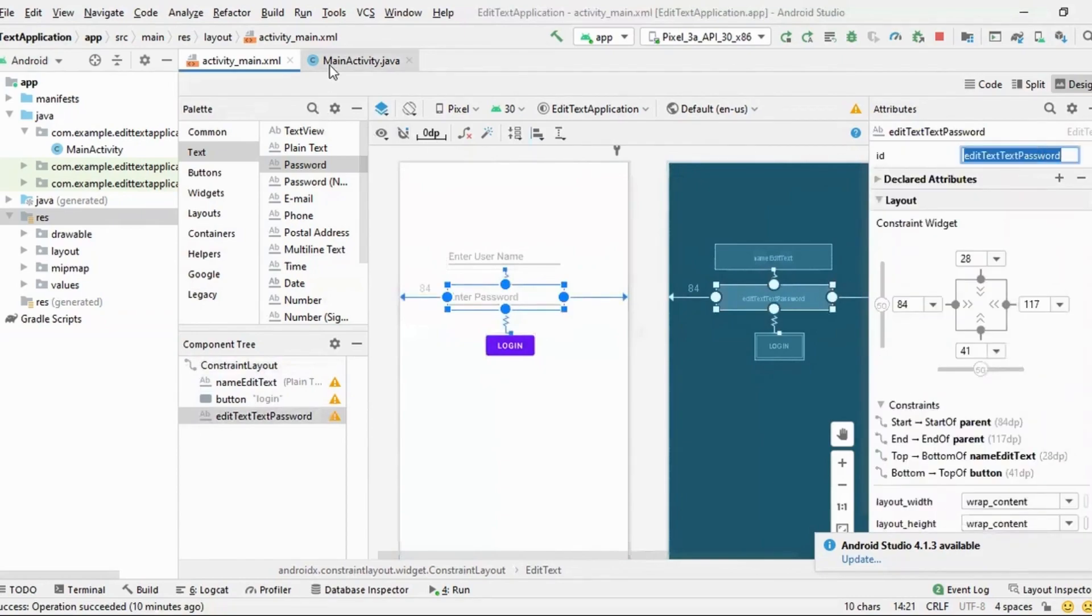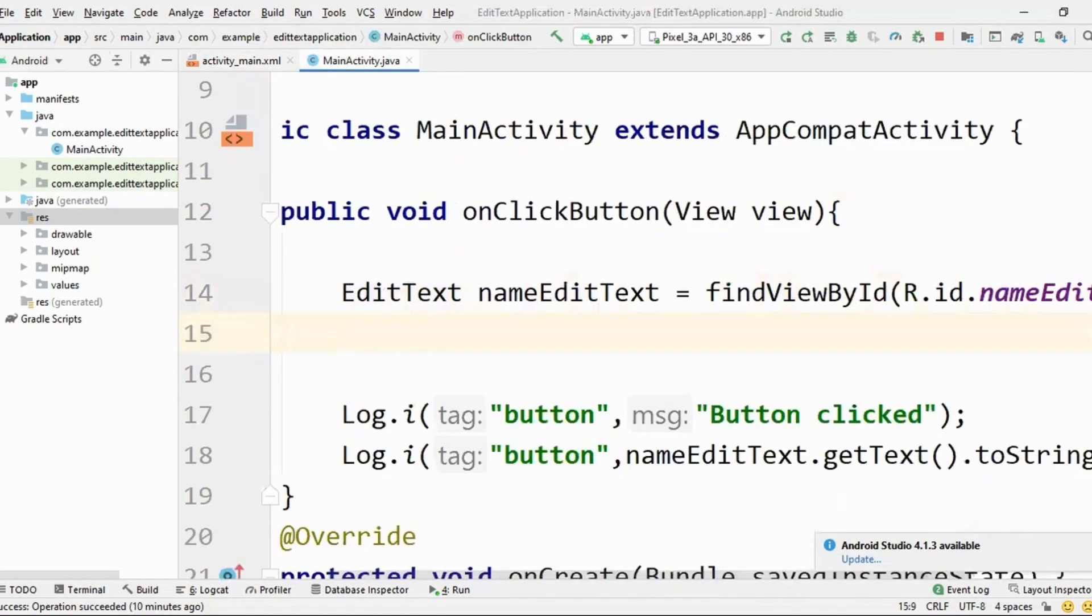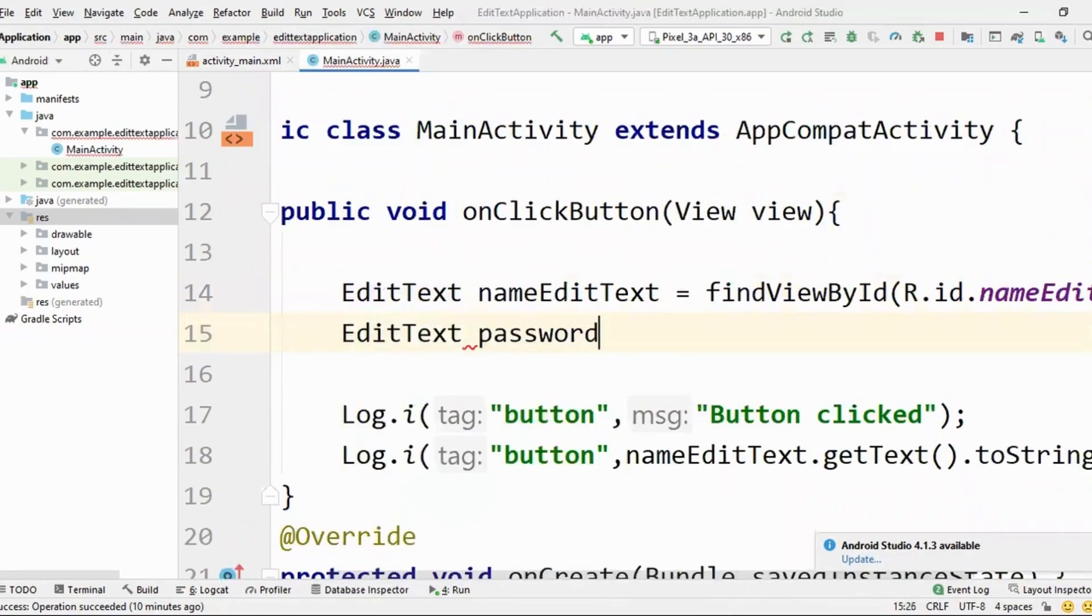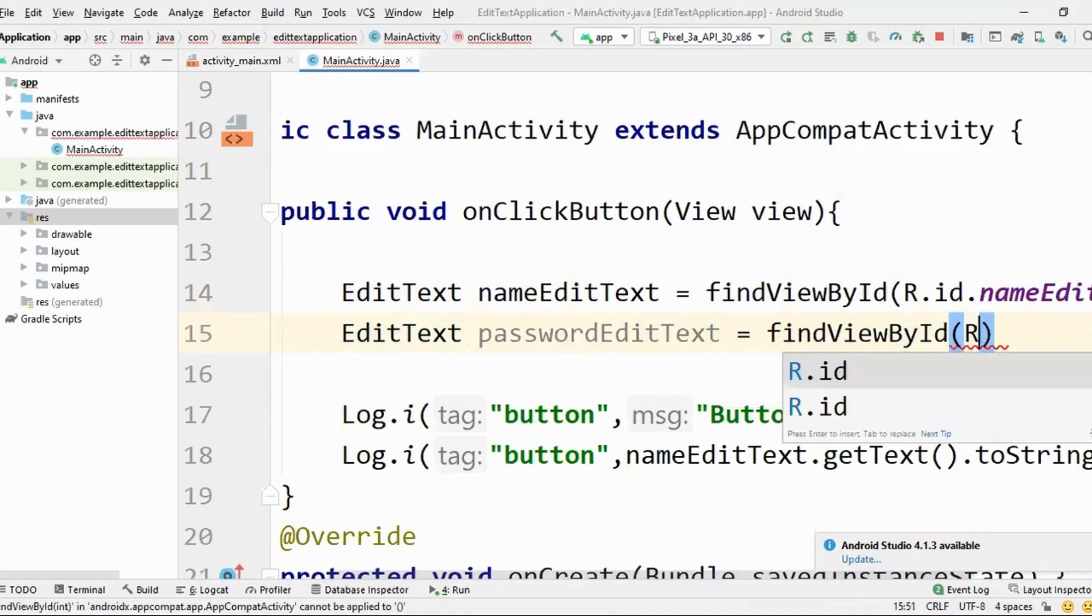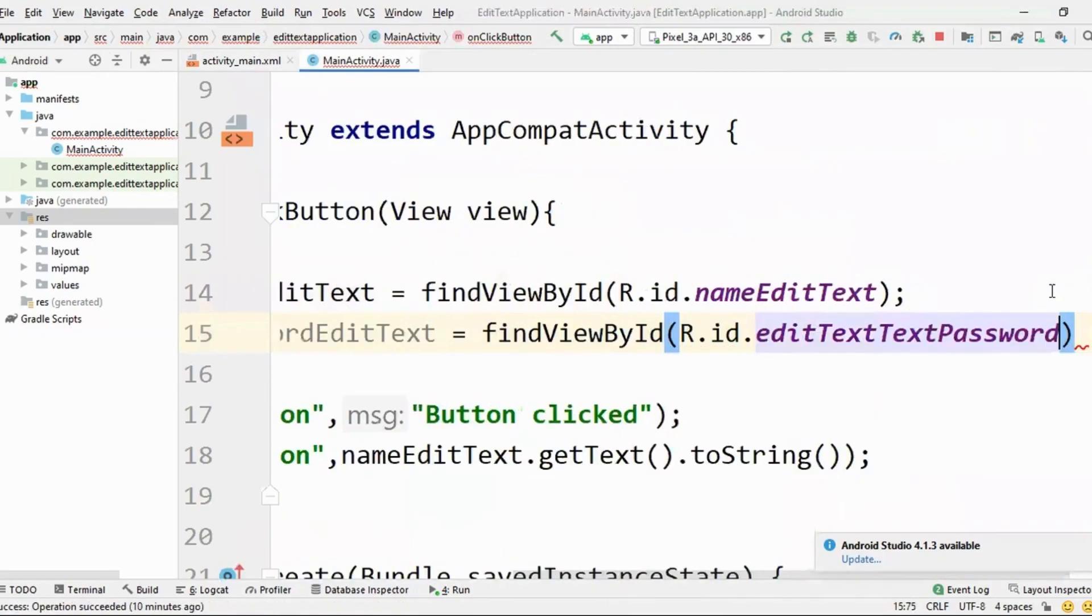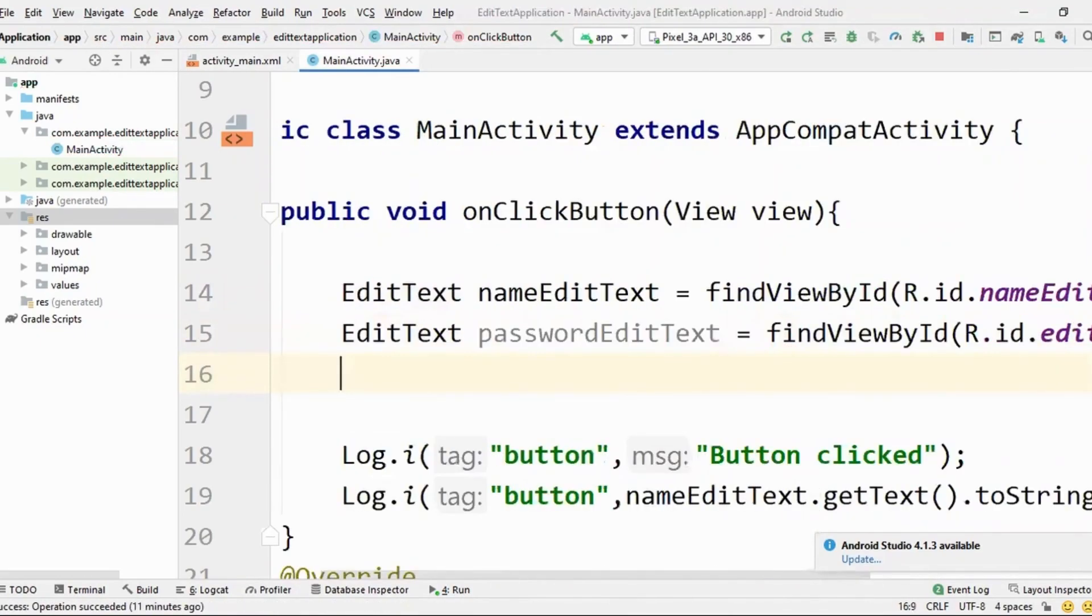Okay. Great. So I already have the ID of the name. I'll just add one more edit text, password, edit text. Okay. Okay. And find view by ID, r.id. Whatever its ID is. Okay. Great.